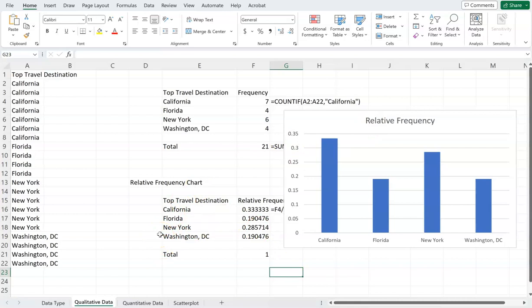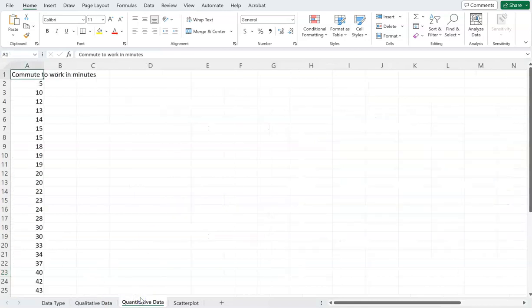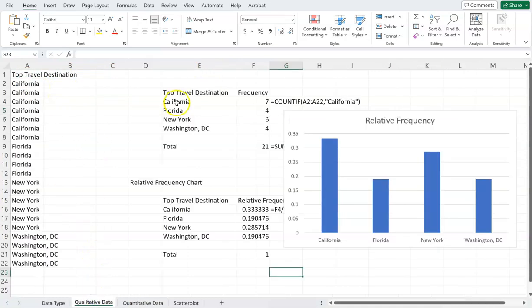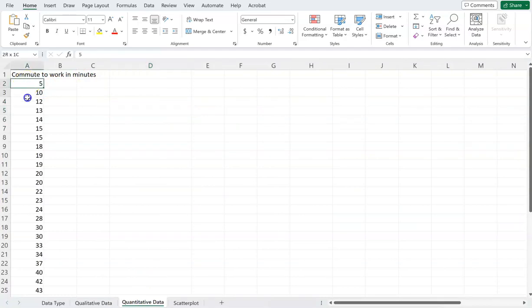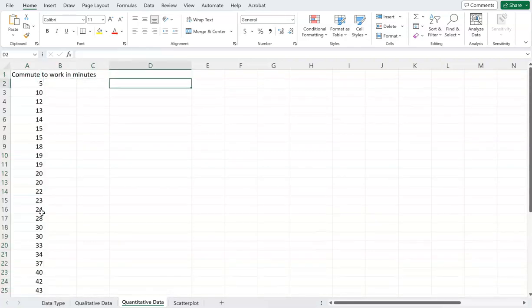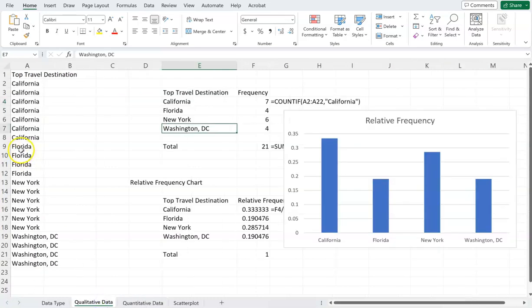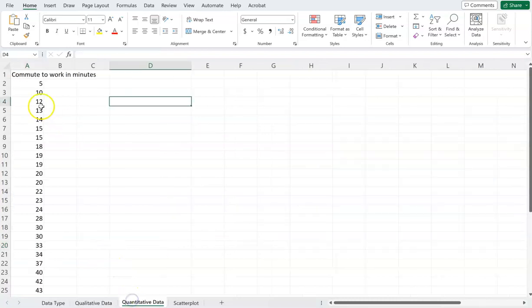Now let's look at visualizing quantitative data. Let's say we have a dataset of how long people commute in minutes. With qualitative data, we had fixed categories like California or Florida. With quantitative data we have numbers, so I could create a frequency chart for each individual number — but some numbers appear just once, making it hard to visualize.